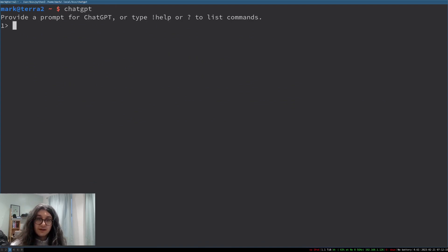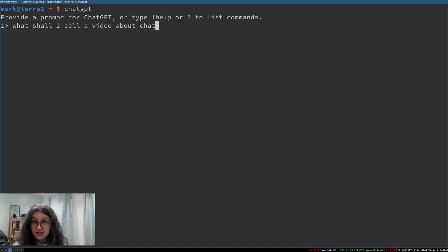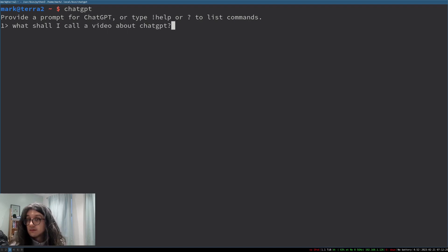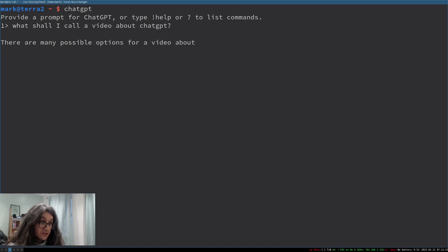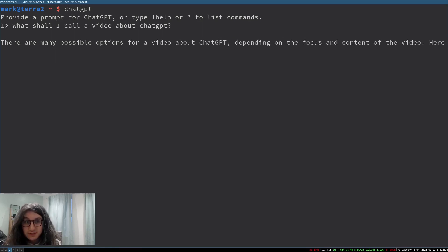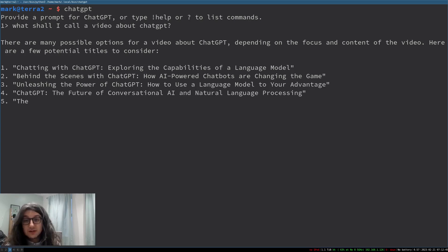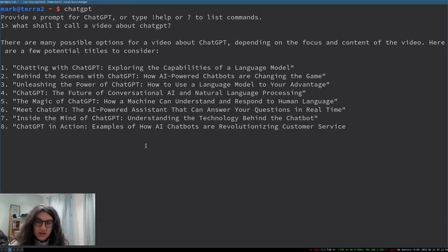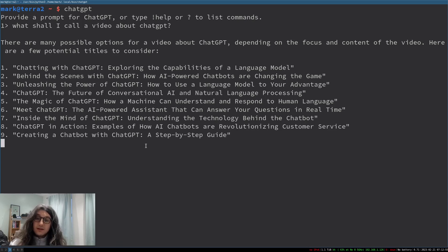So we just run it and look now we can engage with ChatGPT from the command line. What shall I call a video about ChatGPT? We can ask it a question. It responds. It streams like it does on the browser. Wow look at this. So this is just normal ChatGPT. There is nothing really special but now we can interact with it from the command line.